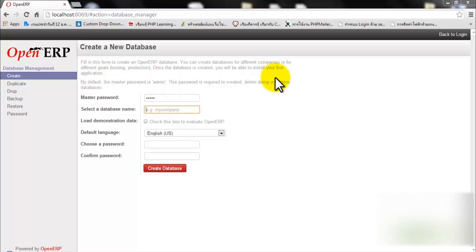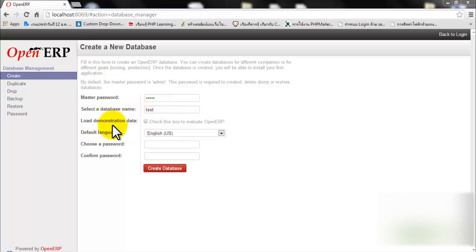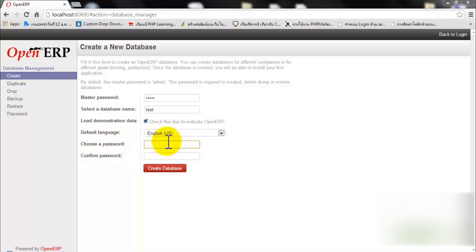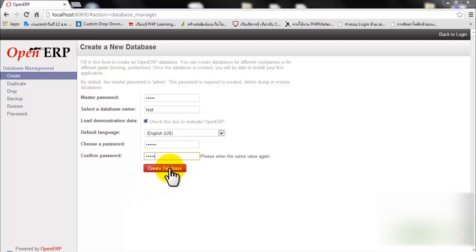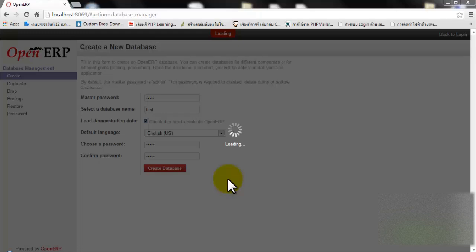Right now you will see OpenERP. The first step is that OpenERP needs you to create a database. Set the master password, select a database name, check whether to load demonstration data to evaluate OpenERP, set the default language, choose a password and confirm the password. When you finish, click Create Database and wait a few minutes.